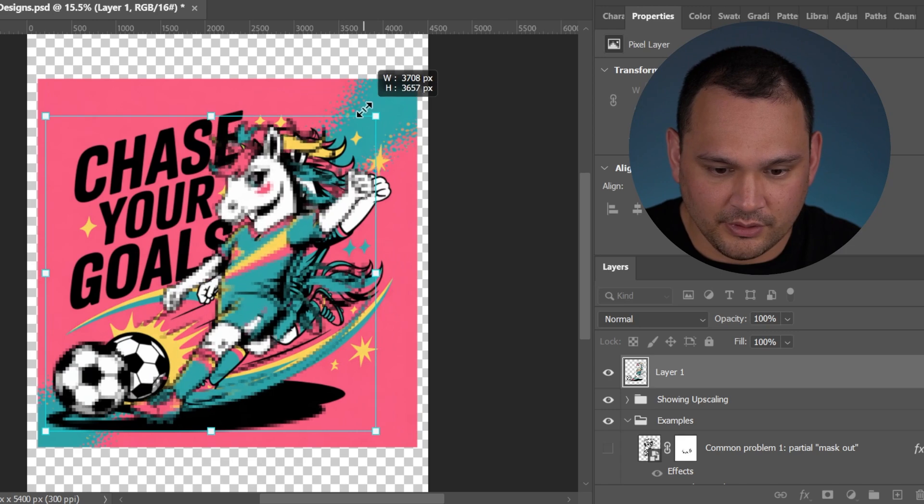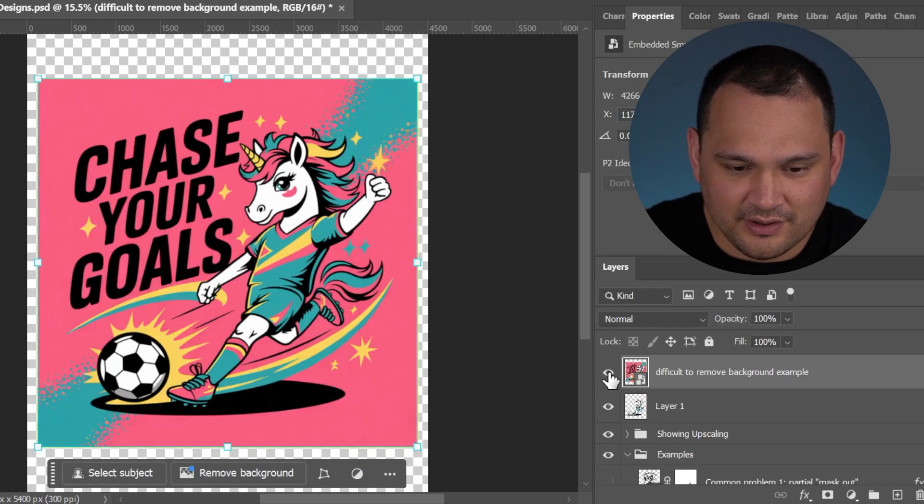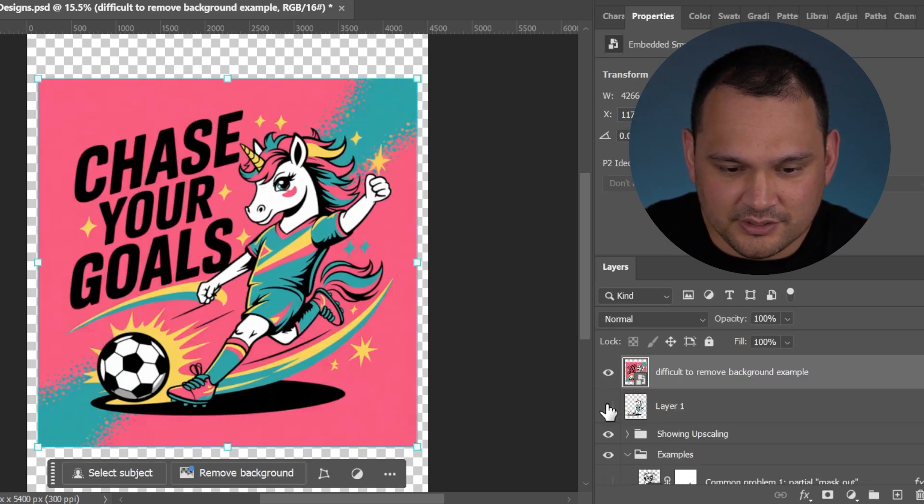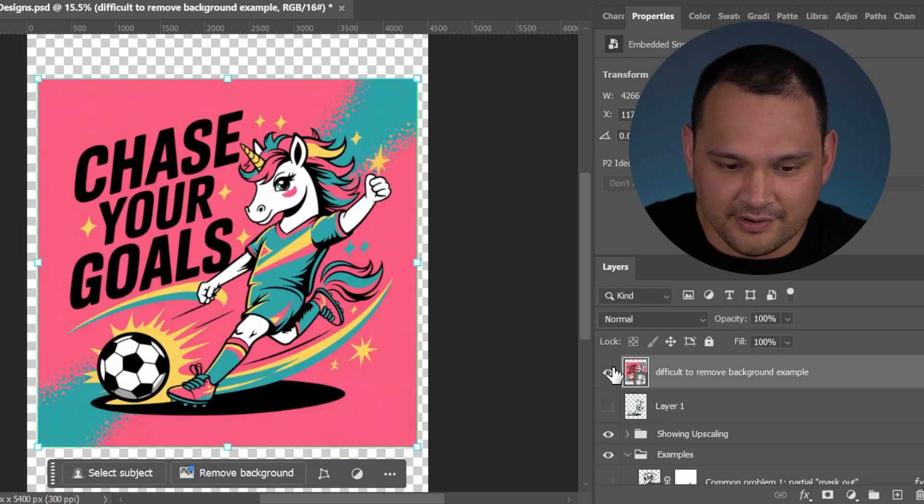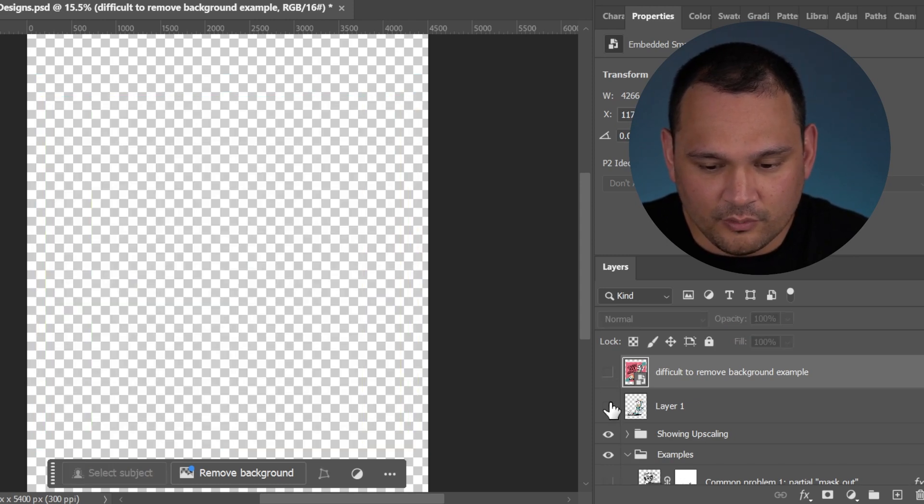Let's make it a similar size. As you can see, we lost a ton of detail when we removed the background.